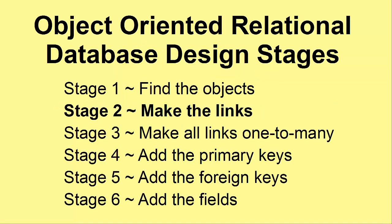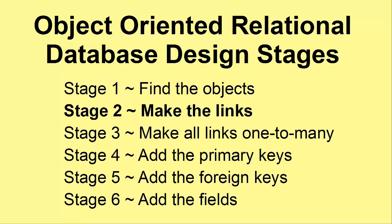In the first video we looked at how you found the objects that a particular problem would need. The problem we were looking at was that of a second-hand bookshop. We were looking at what objects a second-hand bookshop might need. And now in this video we're going to make a link between those objects.